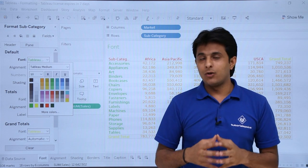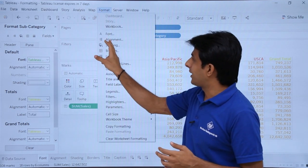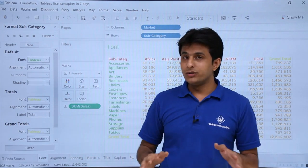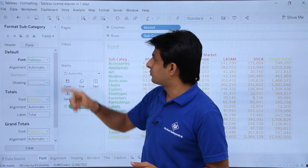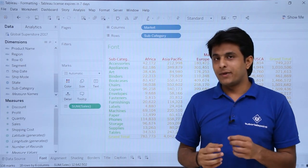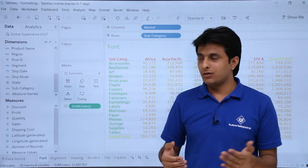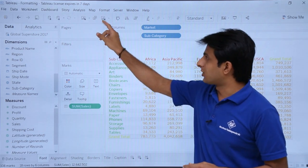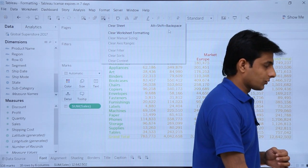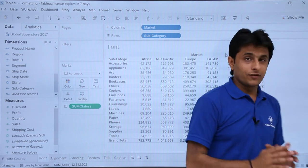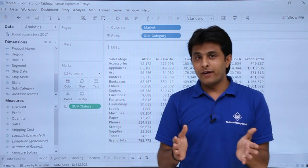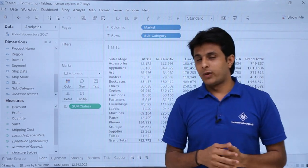So I've shown you the first method — go to the Format menu bar and click the Font option. To remove the Format panel, click the cross button. To clear all formatting at once, click the drop-down with the cross sign in the toolbar and select 'Clear Worksheet Formatting.' Everything will be cleared and you'll get a blank default view.